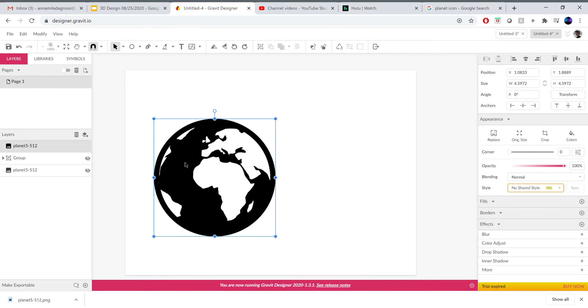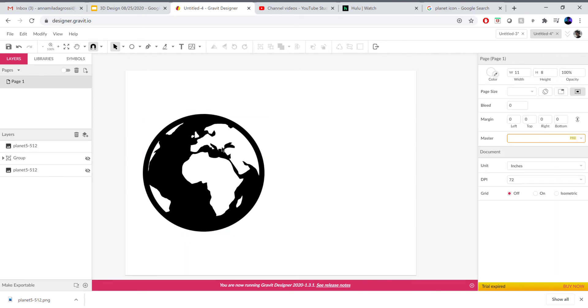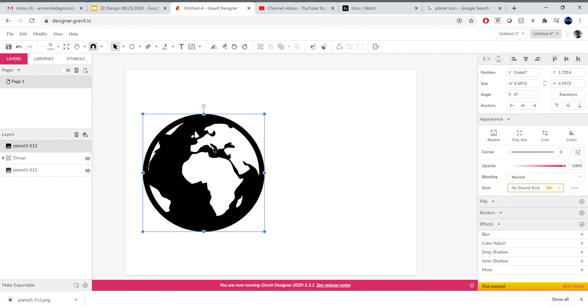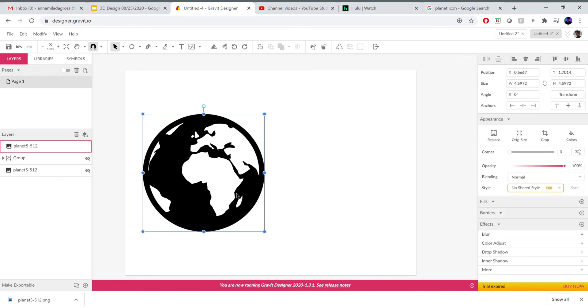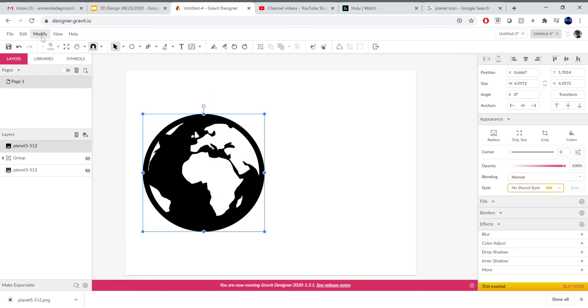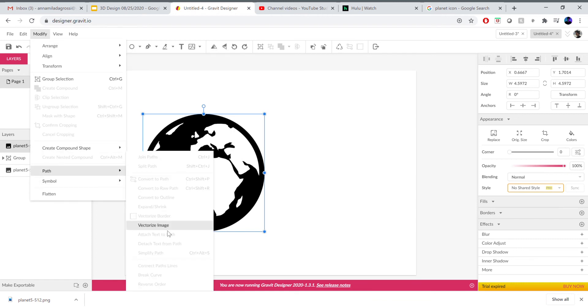Once you've placed your image and it looks good, it's clean, notice that it's black and white with no gray or any other colors, we're ready to vectorize this. I select my whole image with my black cursor so I'm in pointer tool. I'm gonna go to modify, path, and then vectorize image. This is not a perfect process, you're gonna see what happens, so sometimes we do need to tweak the image a little bit. I select vectorize image, there's a little bit of a lag but it's doing something right now.